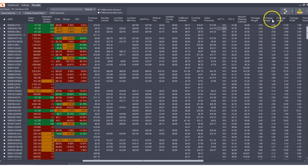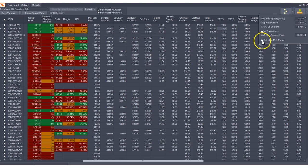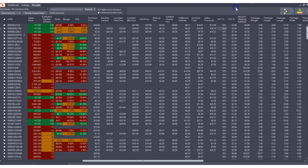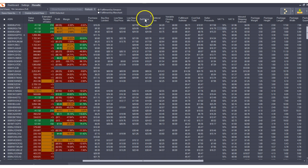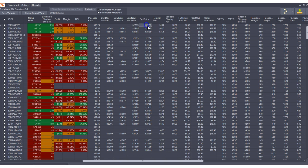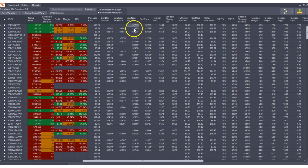So earlier I noted that we have changed how we name certain things, this being one of them. We also changed two other fields, one of them is sell price. Now this used to be called cost to estimate fees which was sort of confusing because it implied that it was a cost but really what this column is, it's sell price, it's the price that the program is assuming you will sell this product on Amazon.